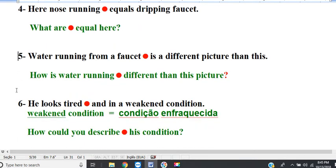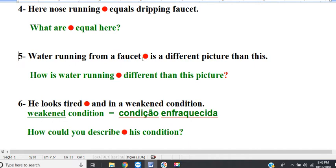Line 5. Water running from a faucet is a different picture than this. Question: how is water running different than this picture? Water running from a faucet is a different picture than this — there's a lot more water, that's why.